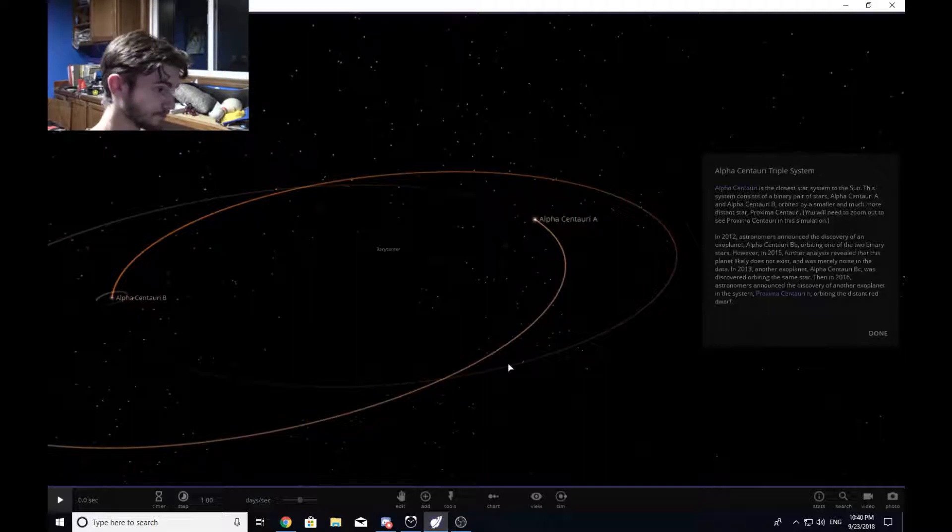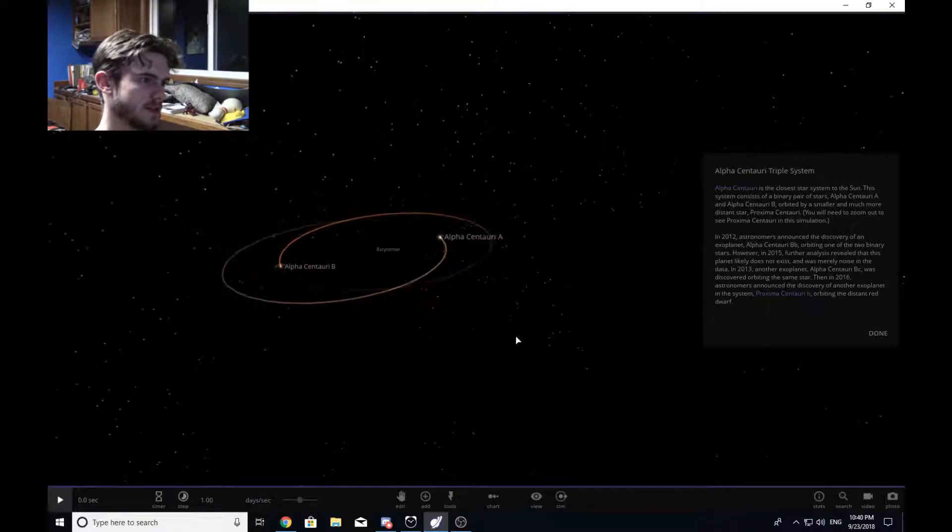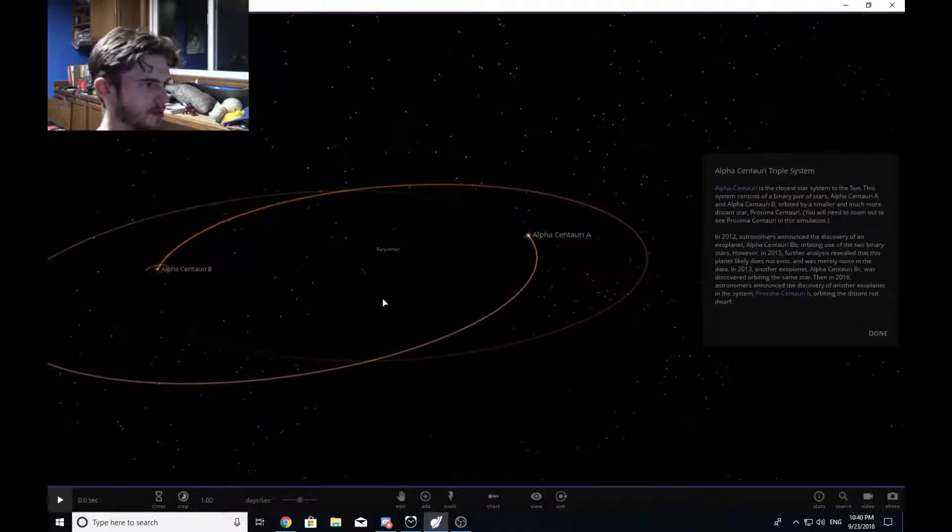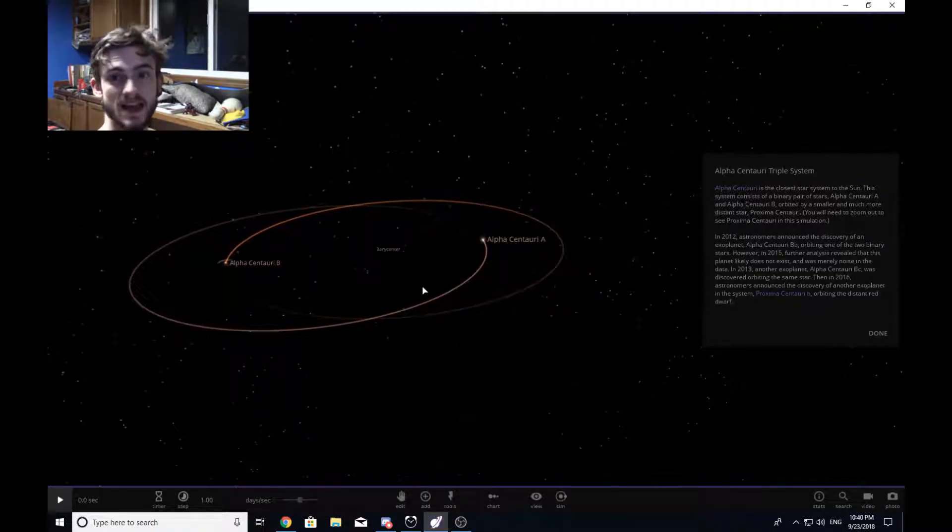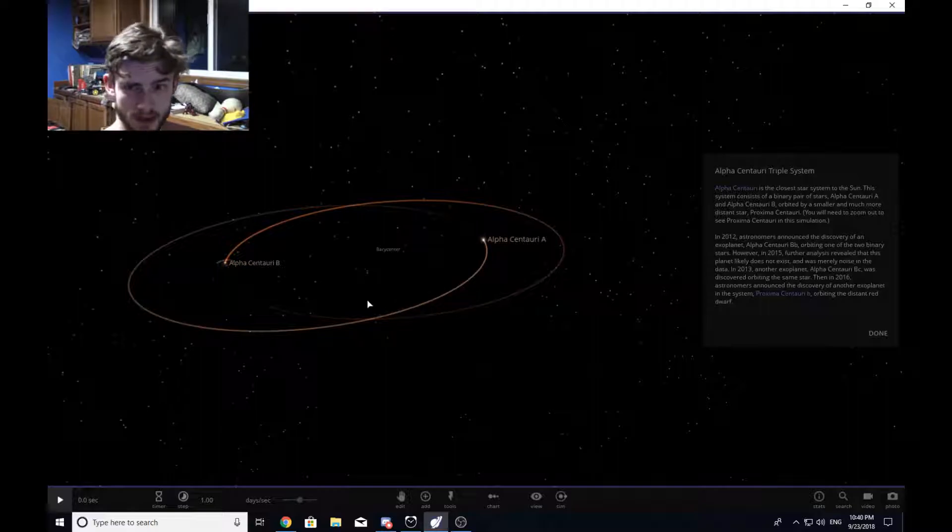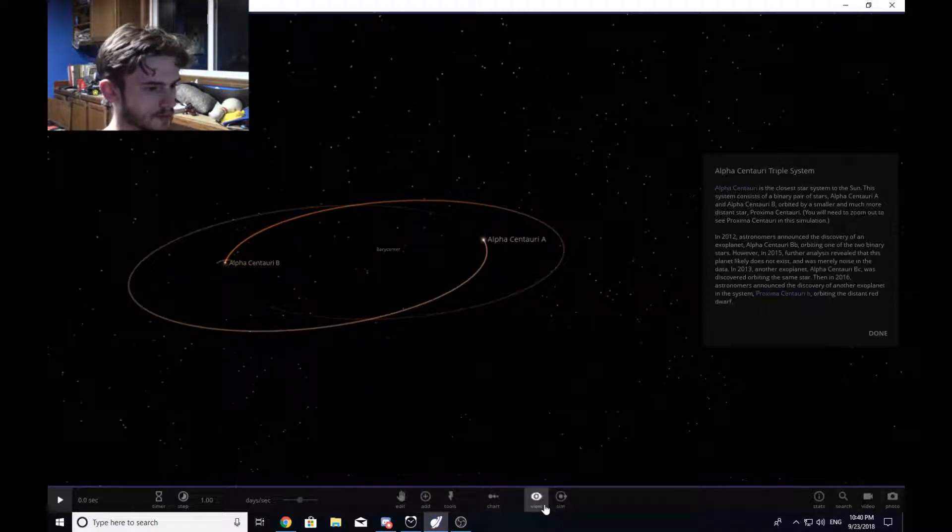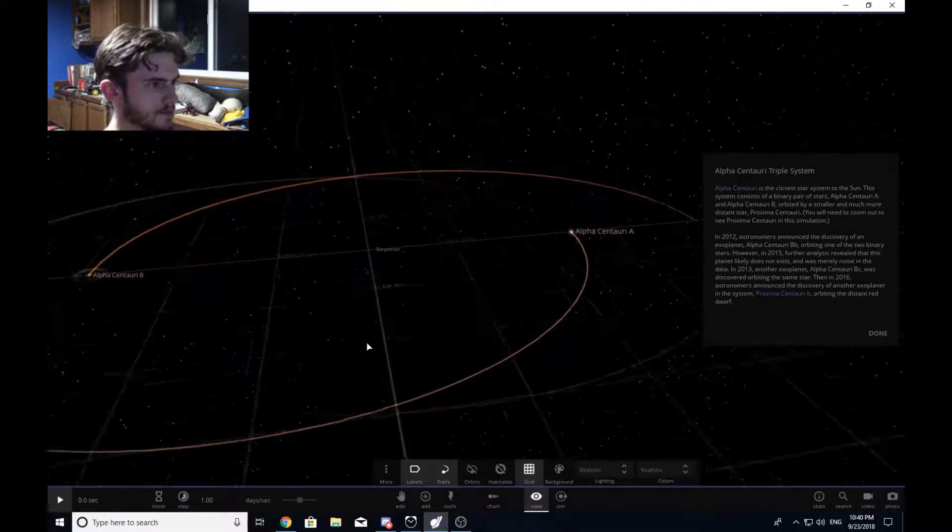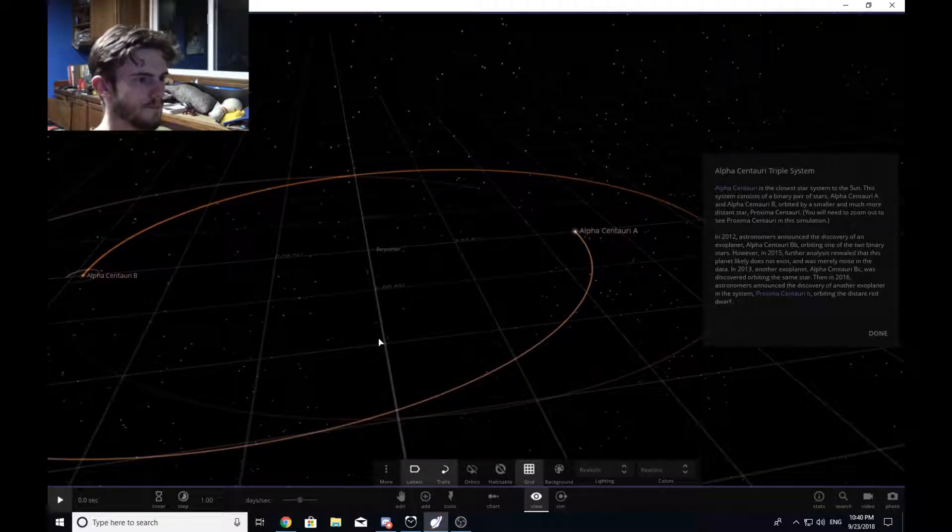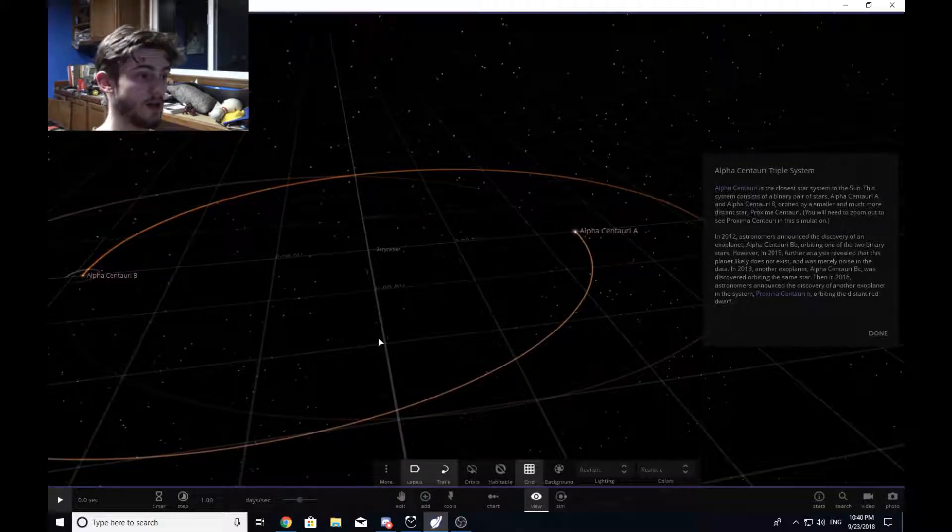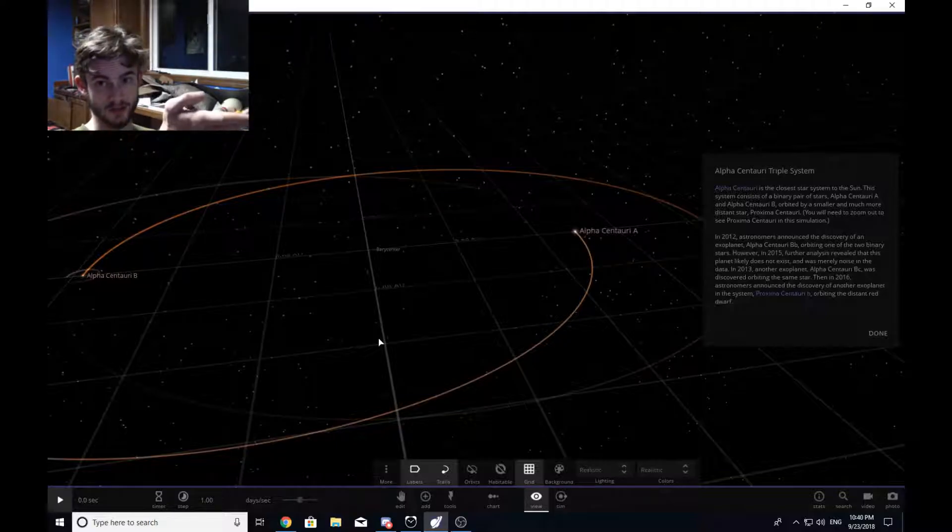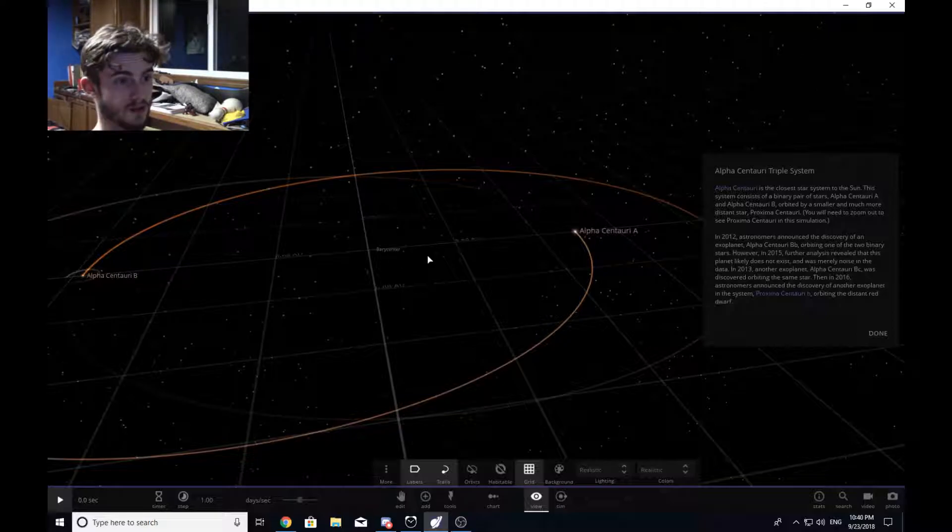As you can see, I've got Universe Sandbox squared open just to give you guys something to look at and to help demonstrate what the heck I'm talking about. Let's actually turn the grid on, and Alpha Centauri is obviously a triple star system, it says right there on the side over here.